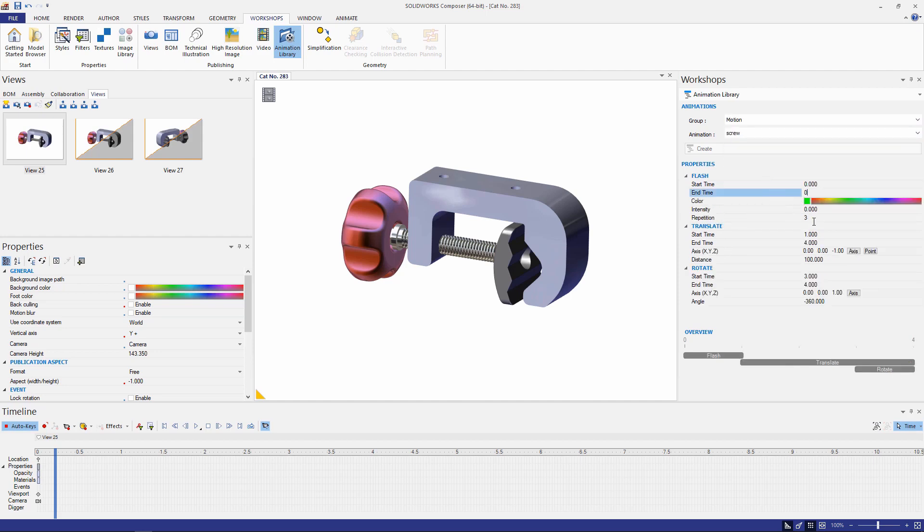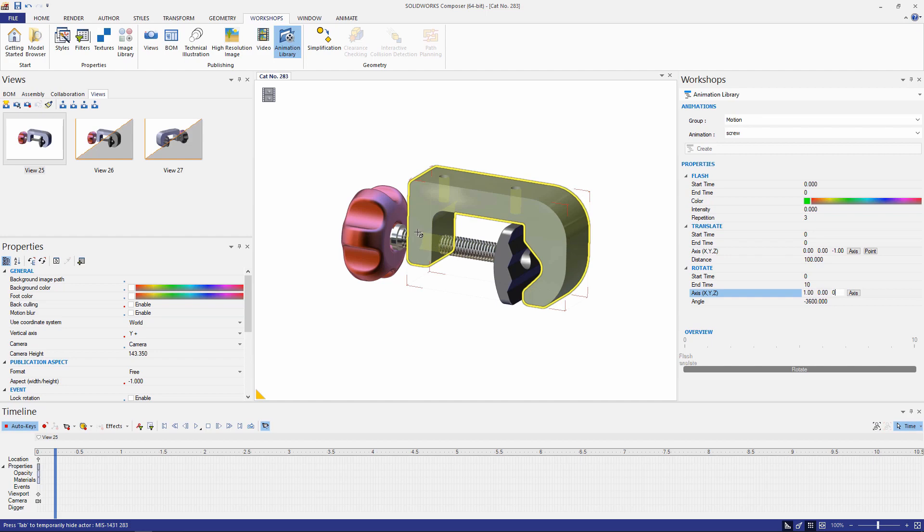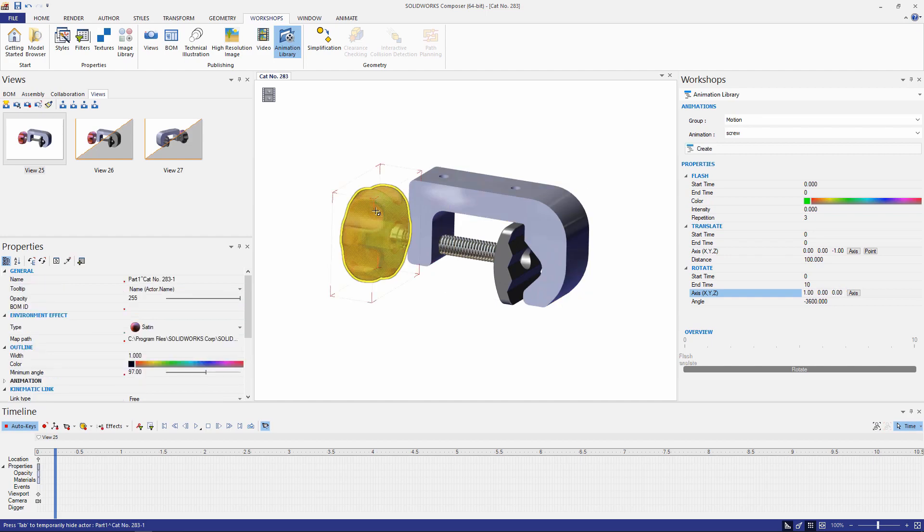And change the rotate option from zero to ten seconds followed by a rotation about the x-axis with a ten rotation movement by specifying the 3600 there. Select the component you want to create the animation for and click create.